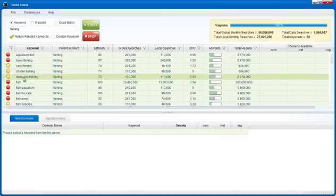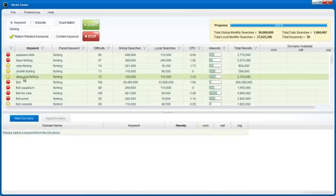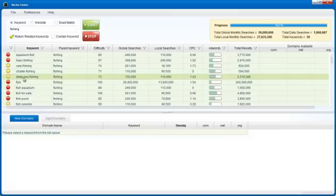Niche Finder is going to analyze the top 10 ranked websites for each keyword. It's going to analyze exactly why those top 10 ranked websites are ranked where they are. It's going to look at off-page ranking factors such as page rank and total inbound links, and it's going to look at the on-page ranking factors of each of those top 10 ranked sites—things such as page titles and on-page text.